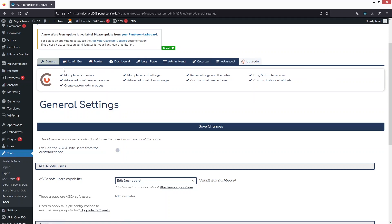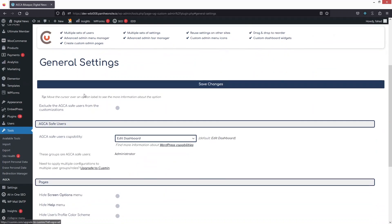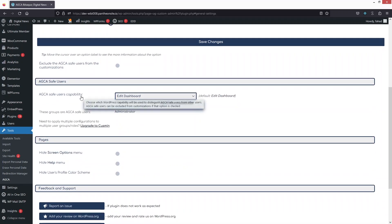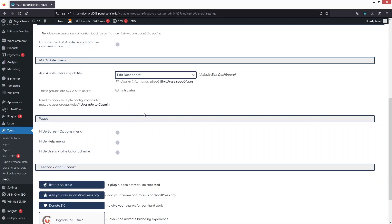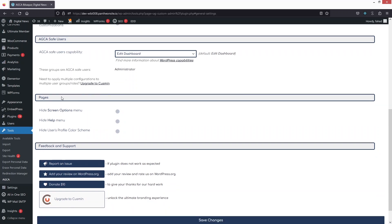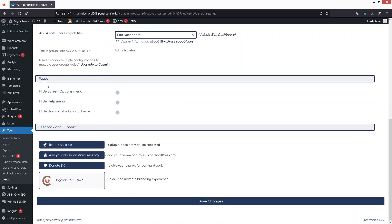Let's explore General Settings first. Here we have options for safe users and pages. You can hide the Screen Options menu, hide the Help menu, and also hide the user profile color scheme.